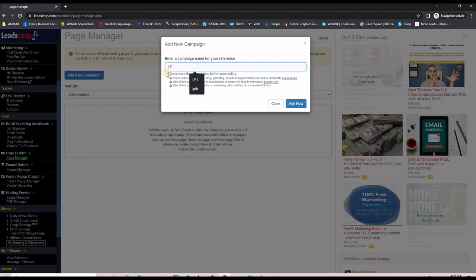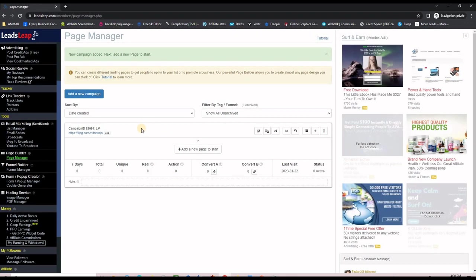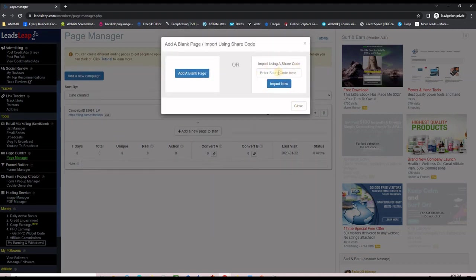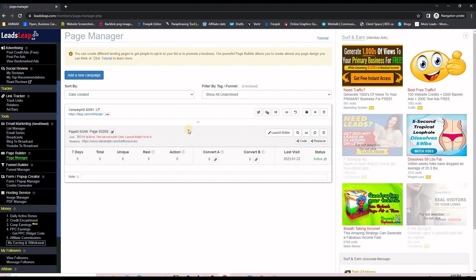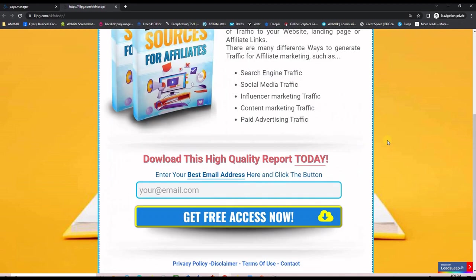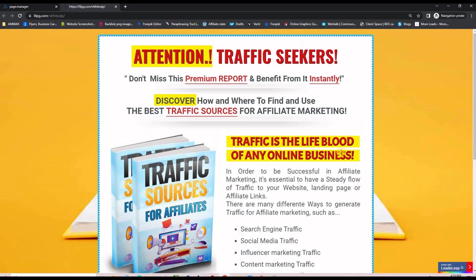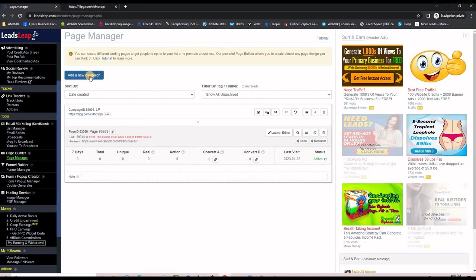I'll call this campaign 'LP' for landing page and click Add. I advise naming your campaigns something recognizable. Then I'll use the plus button to add the share code and click to import the page. I enter the share code, click the Import button, and the page is created. It says I need to connect this page to an email list — I'll do that later. Clicking the link shows exactly the page you'll be getting.